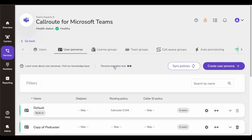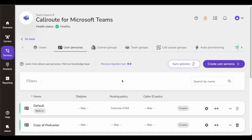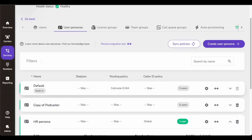In summary, in user personas you can assign voice policies, collaboration policies, mobile policies, compliance policies, meetings and events policies, diagnostics, and you can assign a phone number.